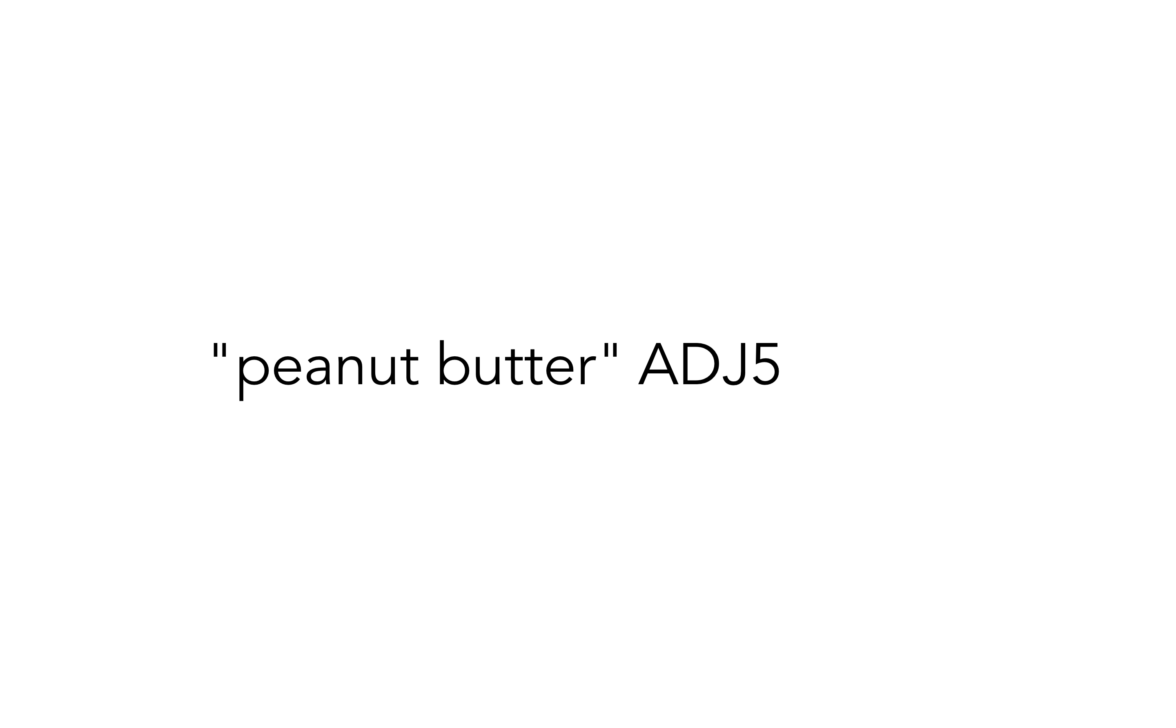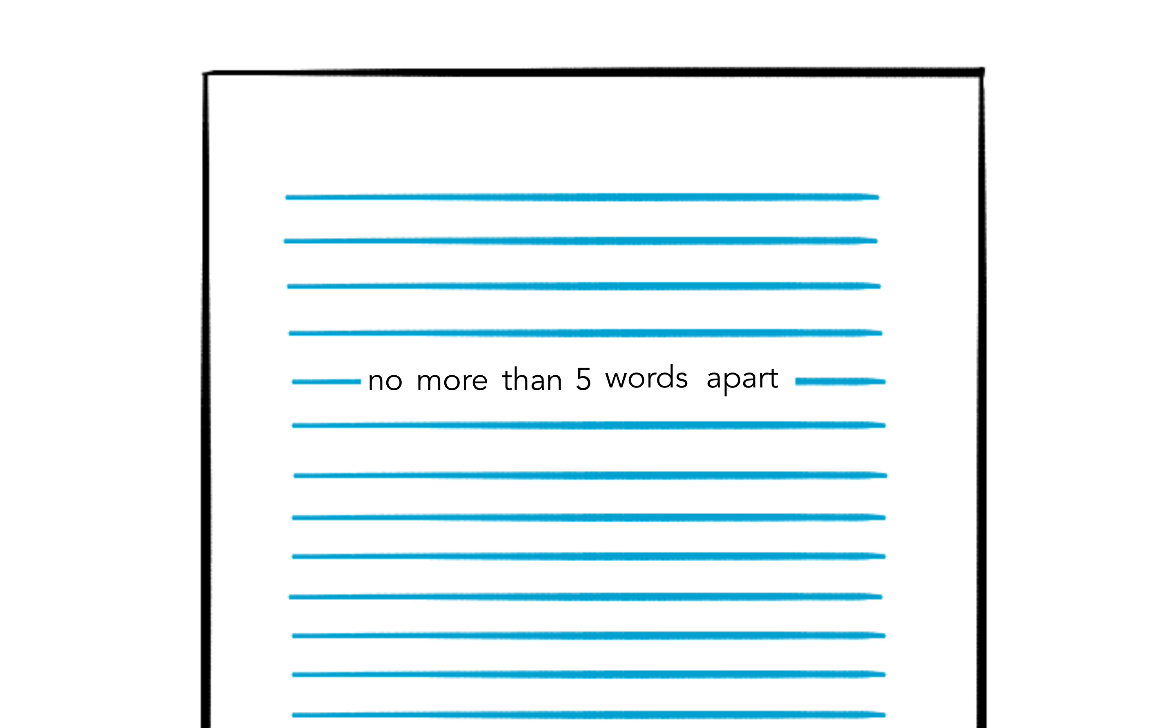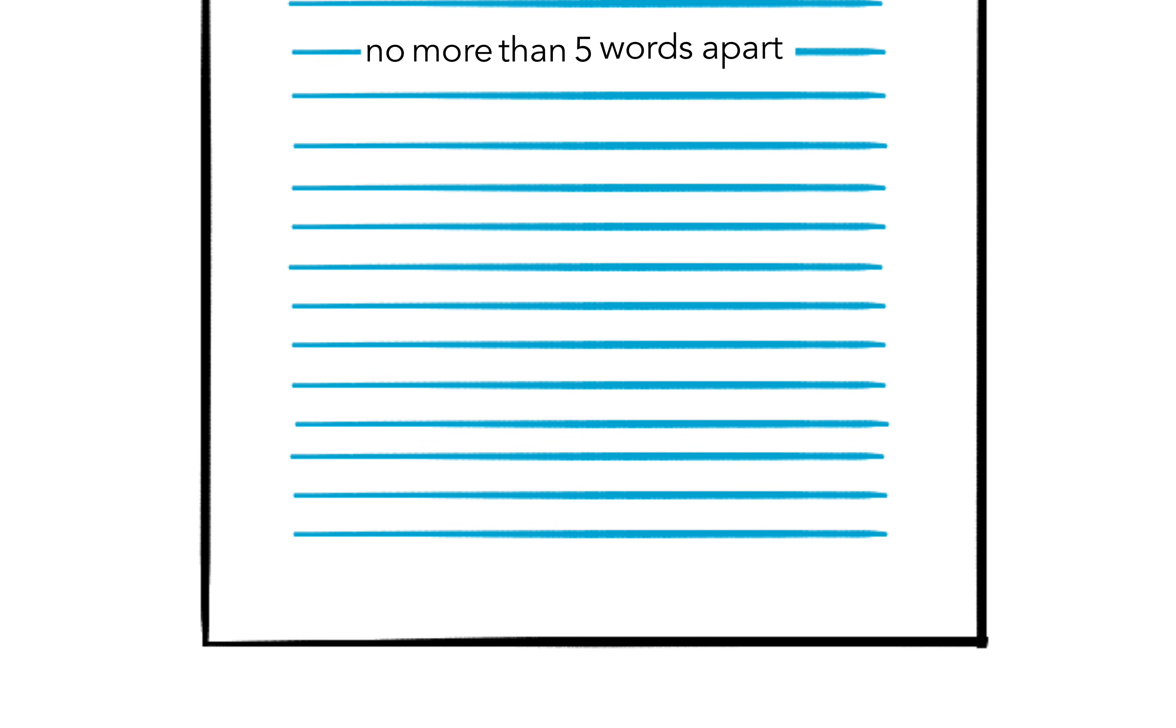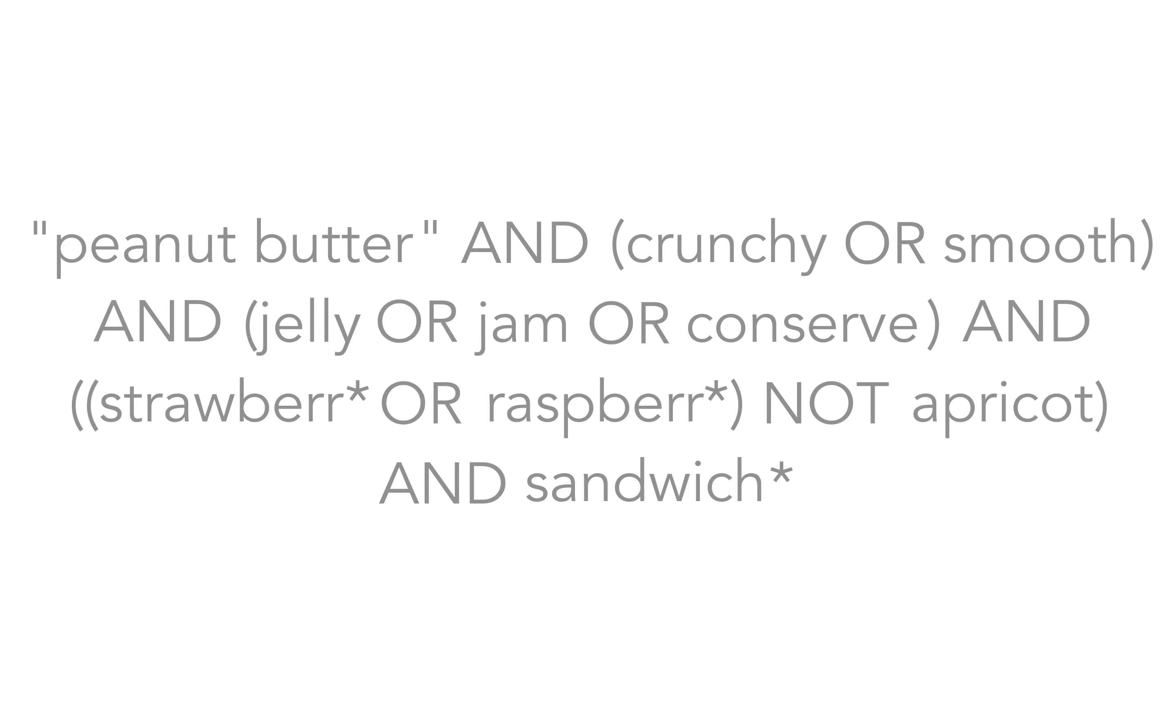If you tried peanut butter ADJ5 jelly, you want results where the word jelly is no more than five words apart from the phrase peanut butter.